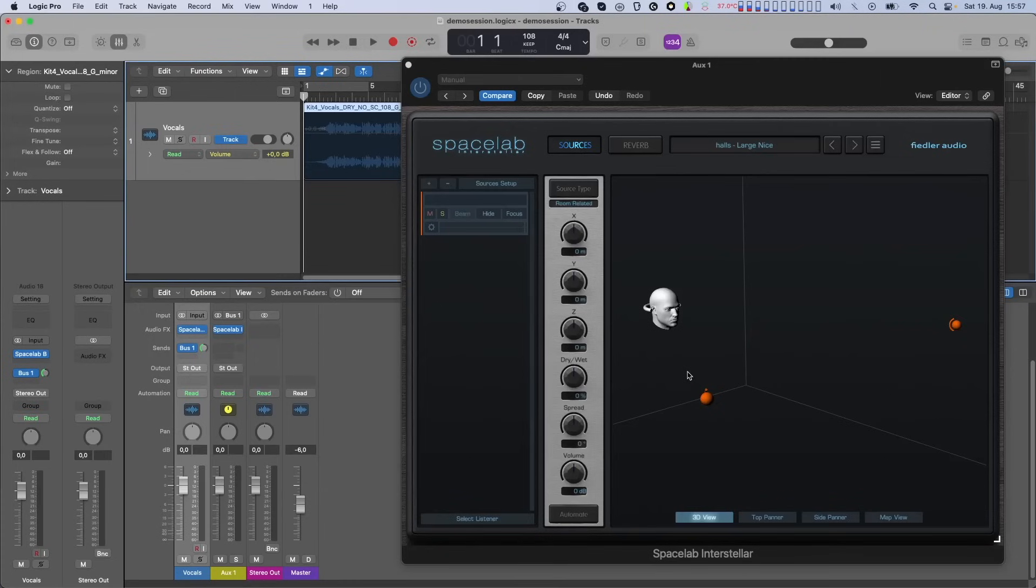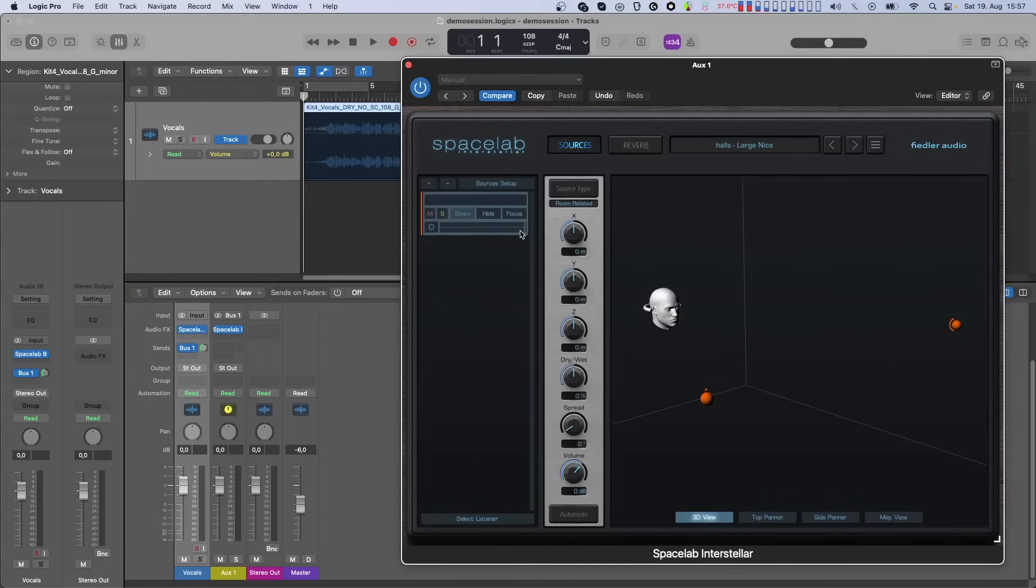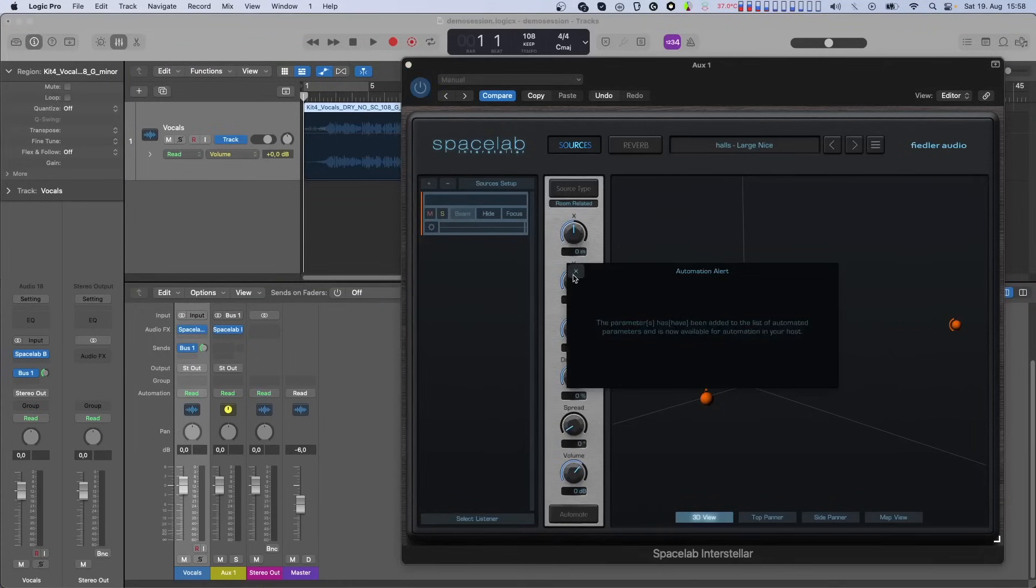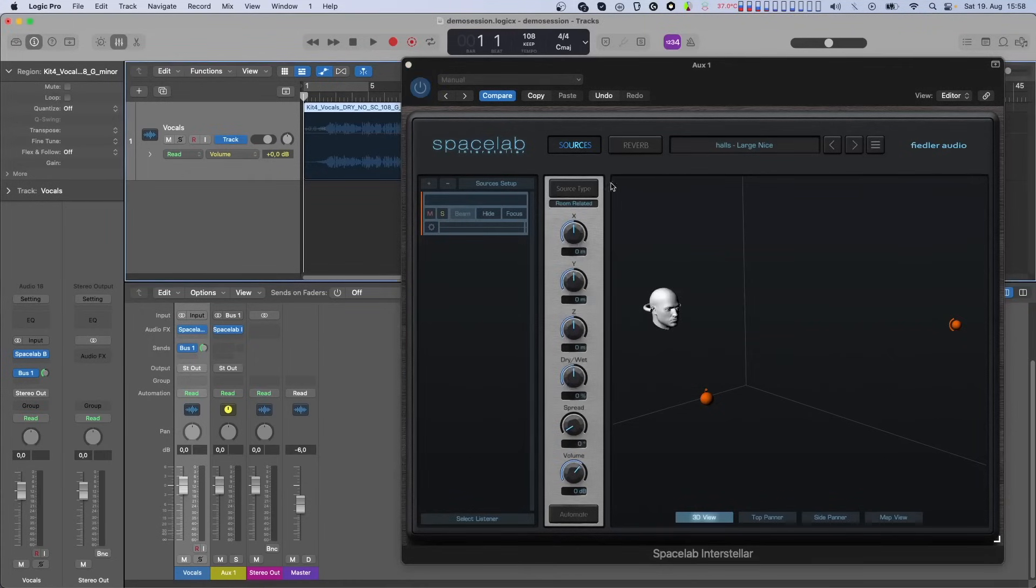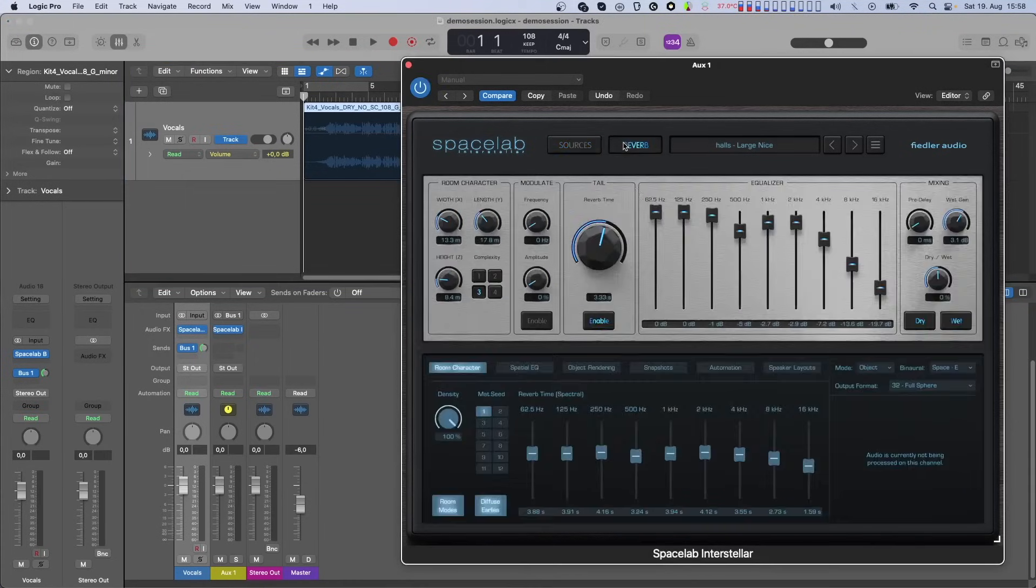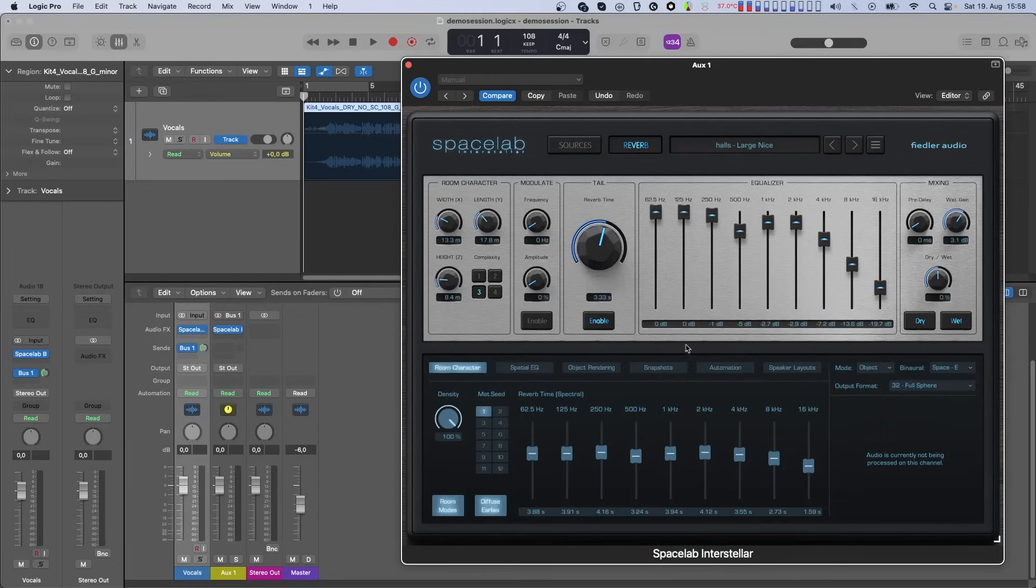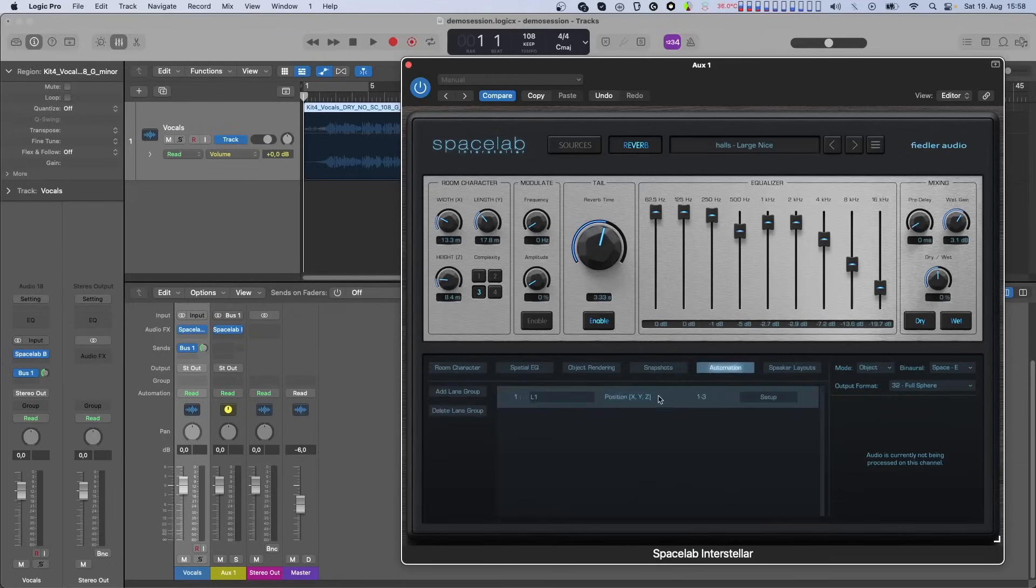Now you'll need to be careful when switching to source automation in Beam because doing so will delete all dynamic automation lanes of source parameters from Spacelab.